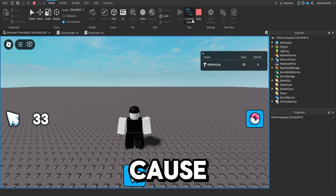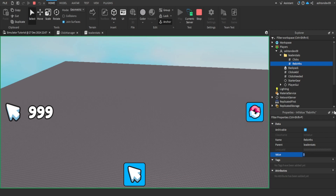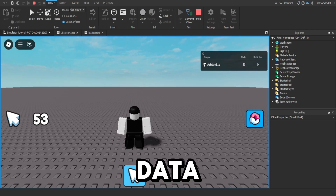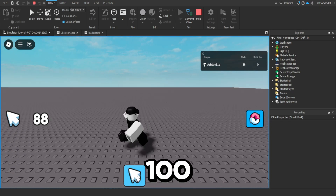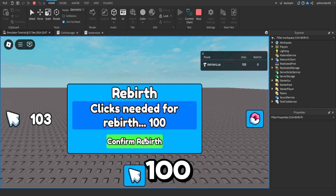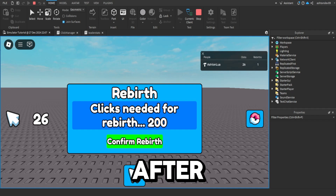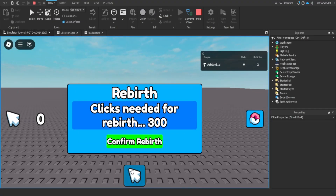It's bugged because it broke the script, so let me just reset this. I swear it does work — data stores are just a bit weird. Click to 100. There we go, we need 100. 200 clicks now, so we really have to click to 200. There we go — confirm. 300. And we get three clicks per rebirth.